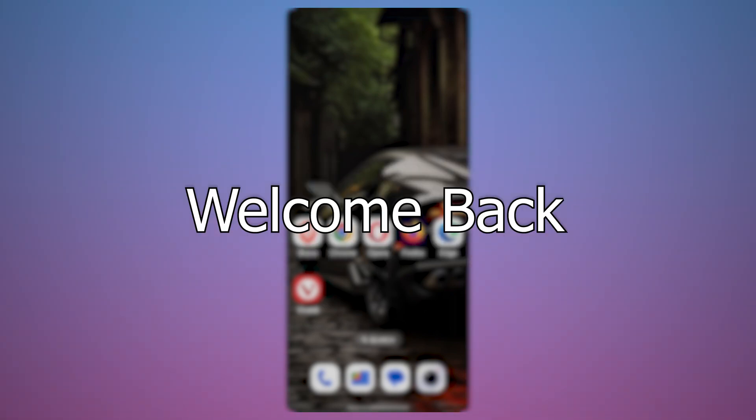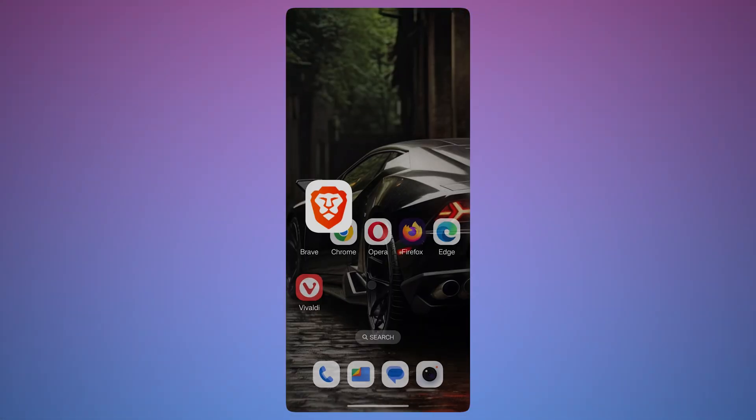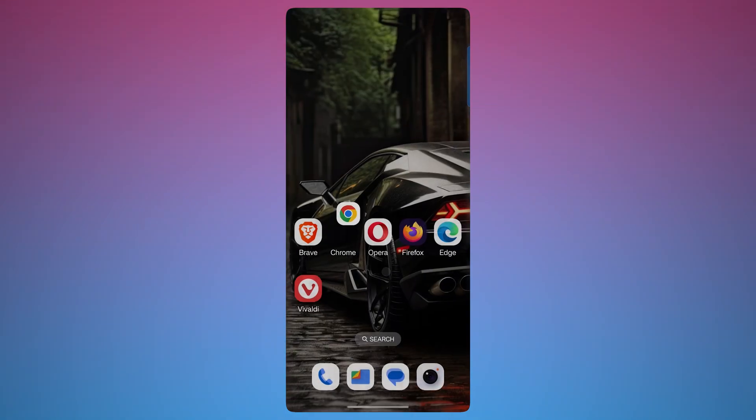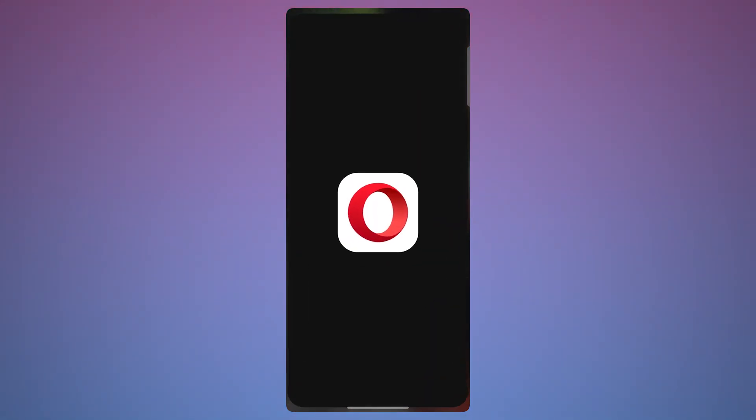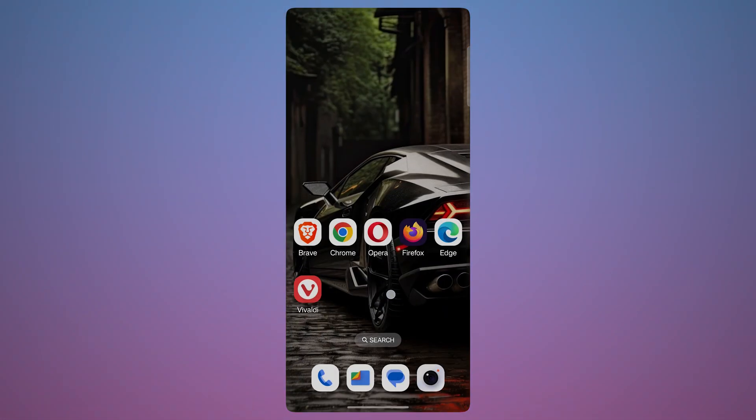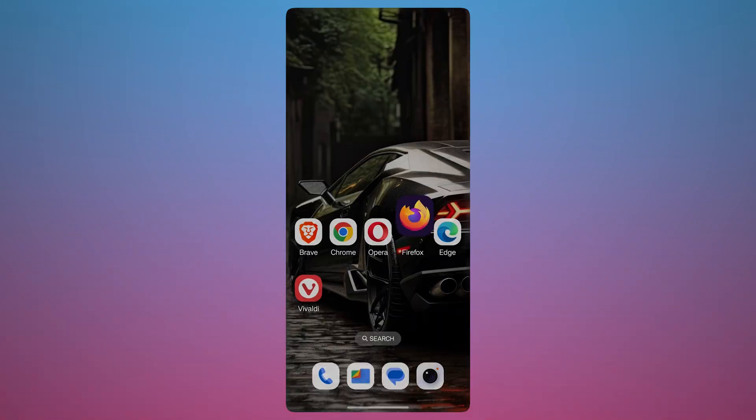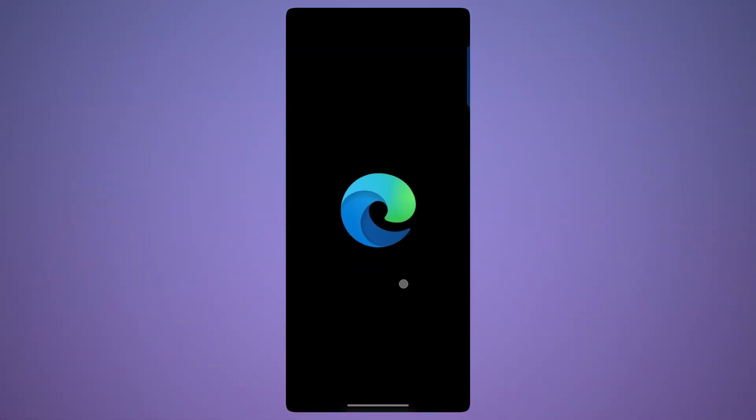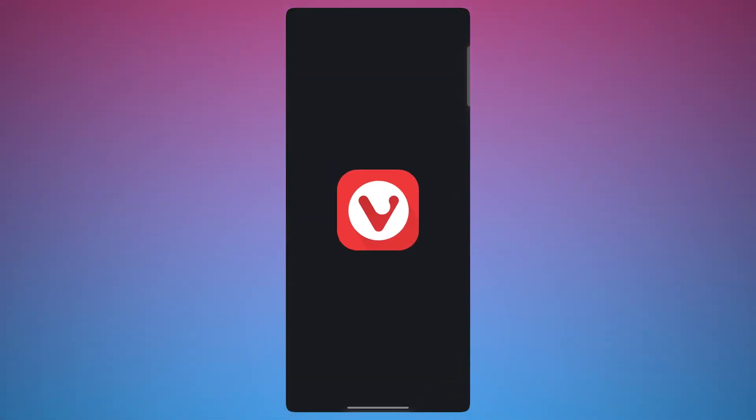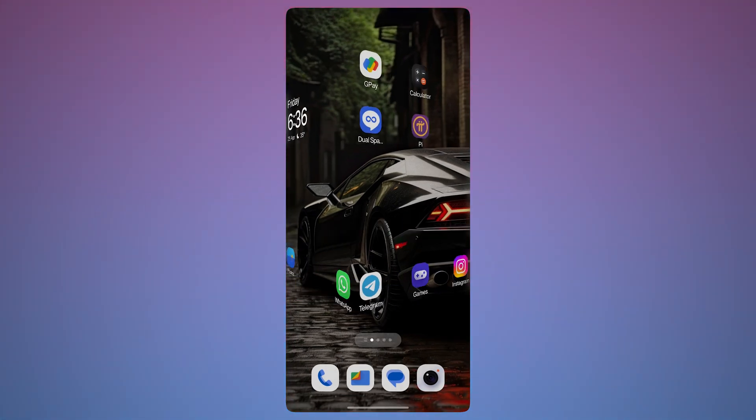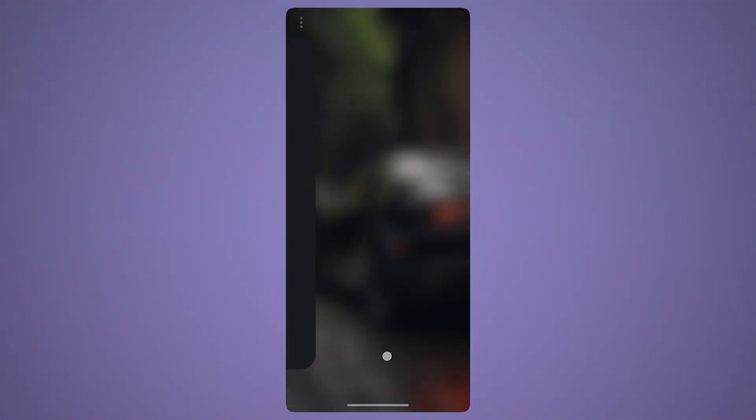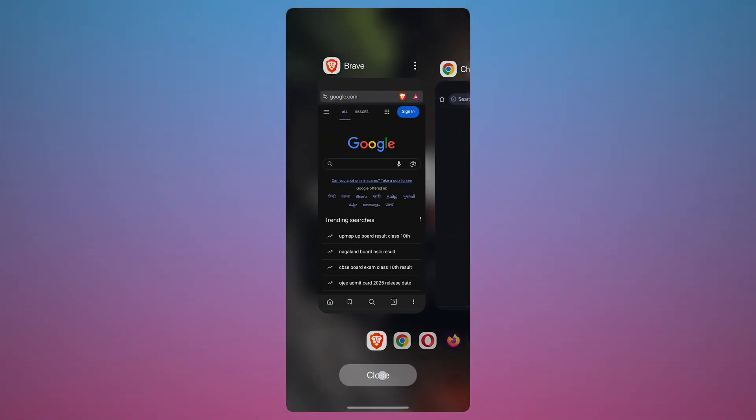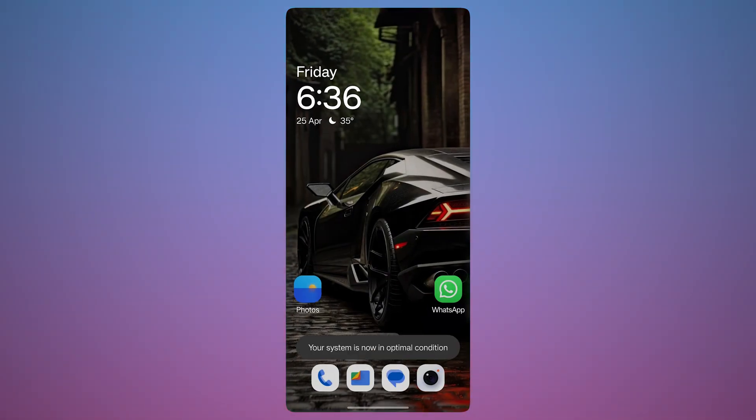Namaste everyone, welcome back to Tech Loop again. So in today's video, we are diving into the top 5 smartphone browsers you should actually be using in 2025, whether you care about speed, privacy, extensions or clean UI. I have got something for everyone. And no, I am not ranking them because let's be real, different browsers work better for different people.